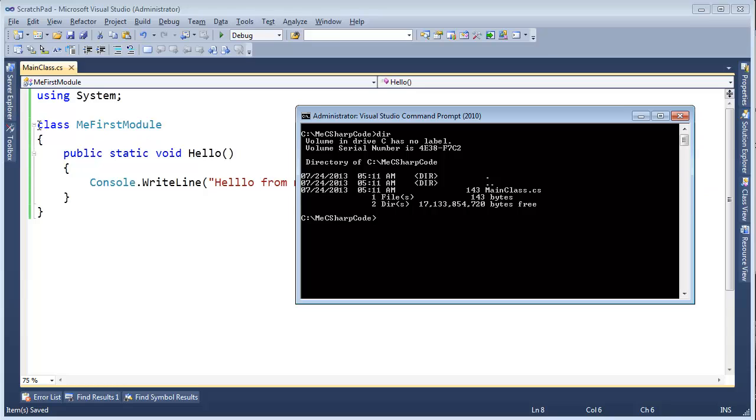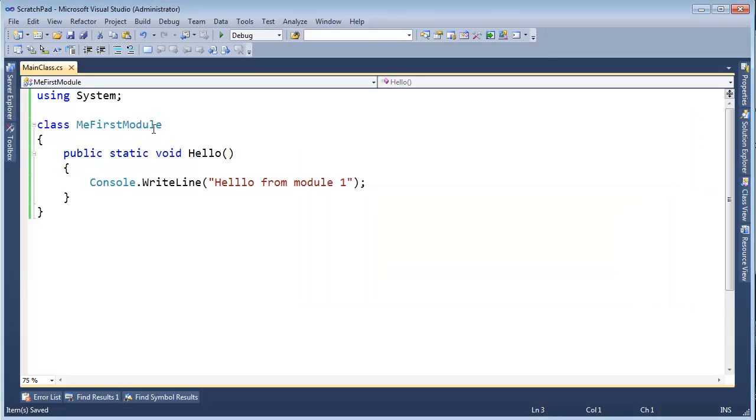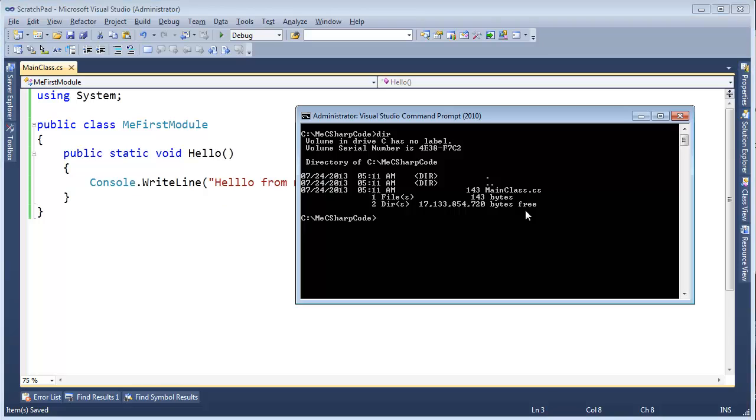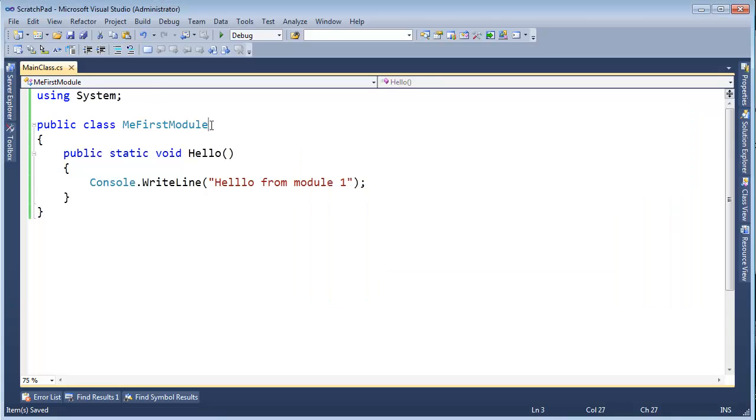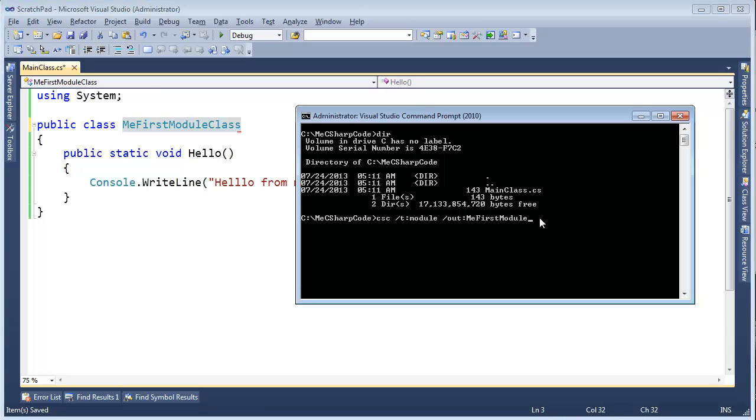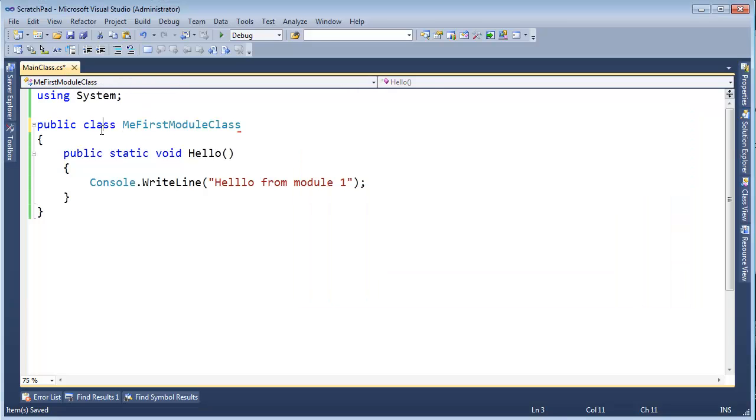But in this case, I'm actually going to turn around and say make this public, make it visible outside of the assembly. And then let's say C Sharp compiler slash target module slash out me first module. I'm actually going to say me first module class just to be explicit that this is a class and the module is going to be a module file. So me first module dot net module and the input file will be main class dot cs and I need to save it.